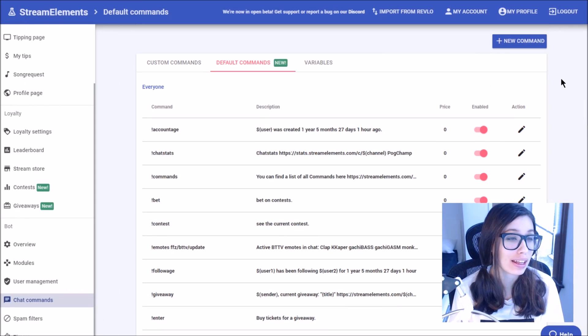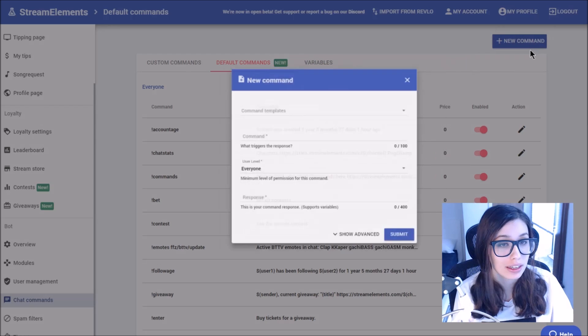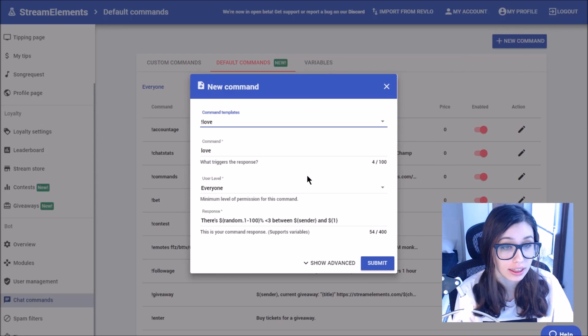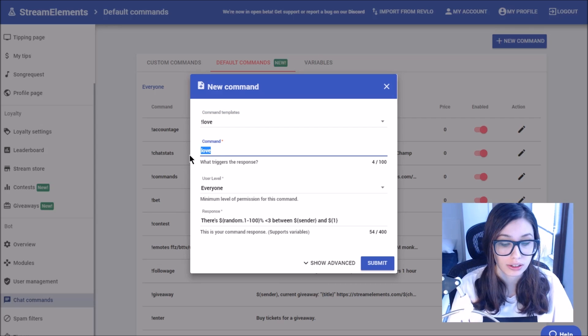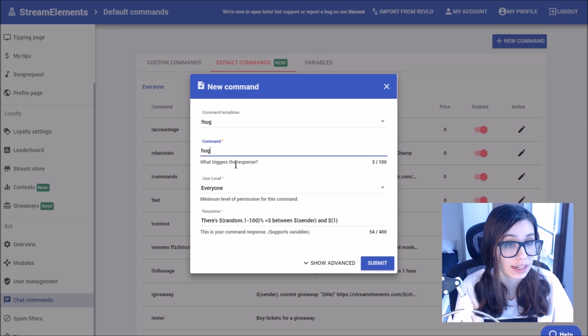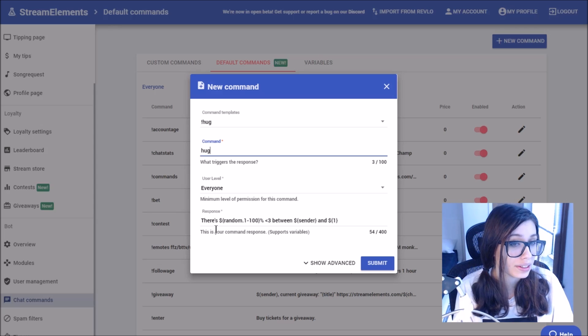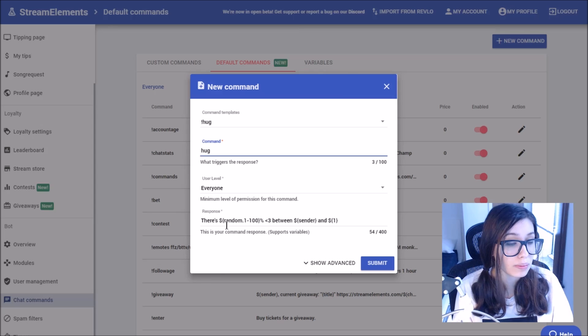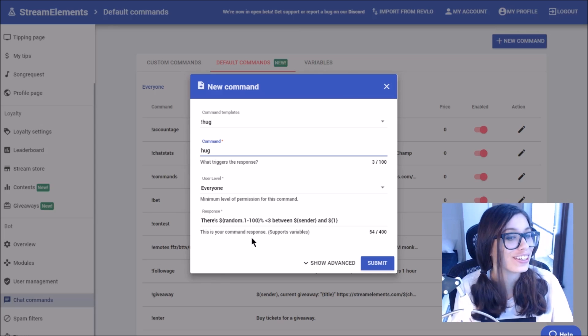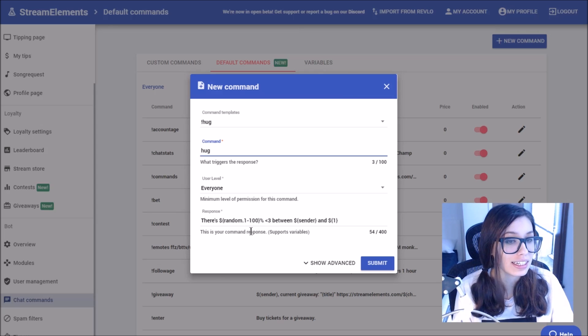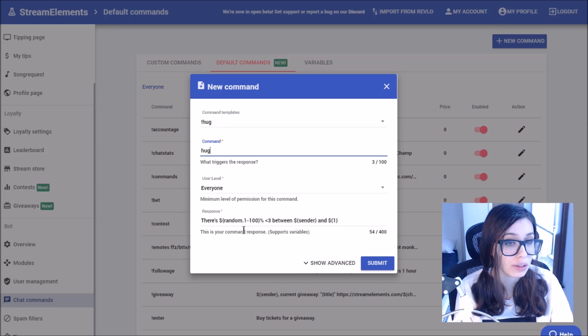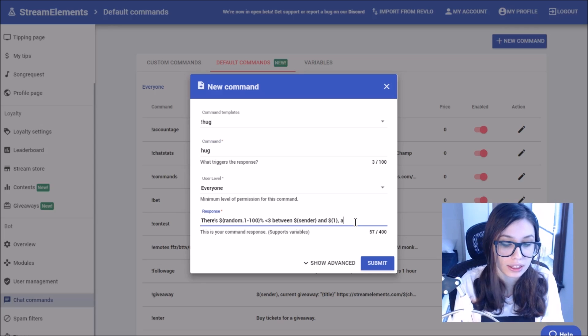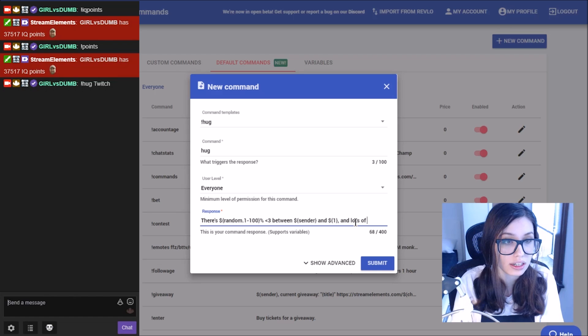Okay, let's use some of the stream elements command templates to make a new command. For example, we could use the love command and edit that. If you want to, you can change the title just like the last one. So maybe we'll call it hug instead. You could change the user level as well. This one is also great to show the different variables that you could have, and we'll look at the list later. This means that they would show a random percent. So it could say 69% possibly there's 69% love between whoever the sender is and whatever they say. So if I said hug twitch, it would say there's 100% love between girl versus dumb and twitch. You could also edit the response and we could say and lots of hugs.